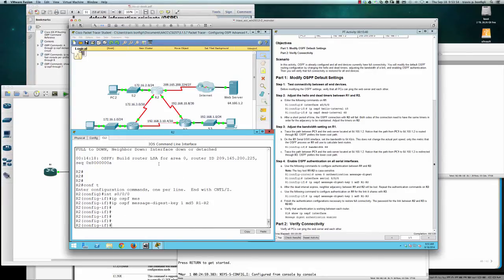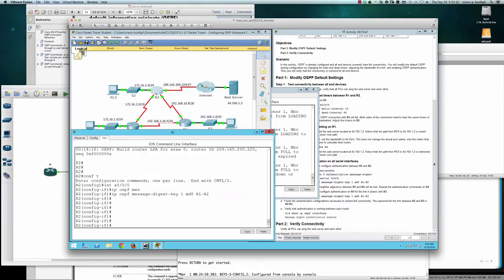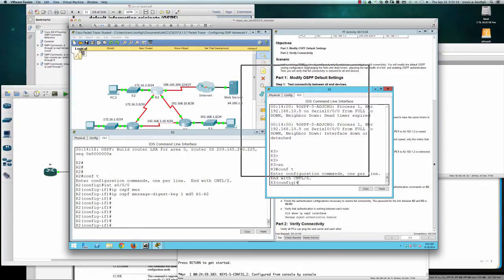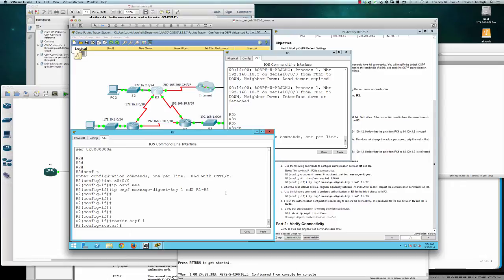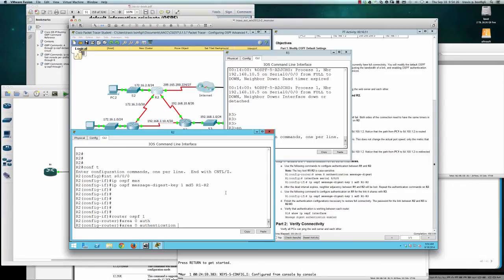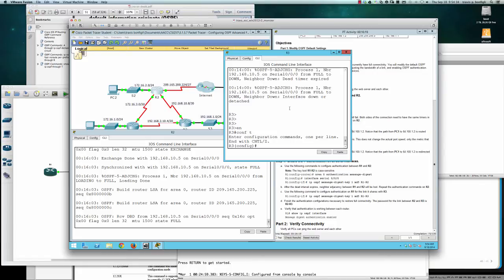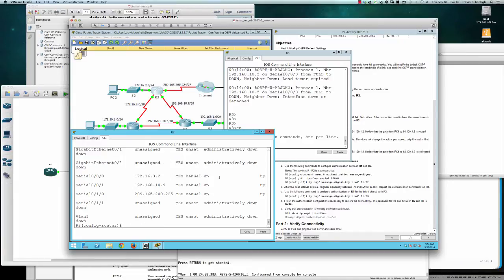After entering the key on router two, we wait a couple of seconds. We also need to enter router OSPF 1 on router two and configure 'area zero authentication message-digest'. On router three we can see the interface moving to full on the serial one/zero/zero/zero interface, indicating the adjacency with router one has been restored.